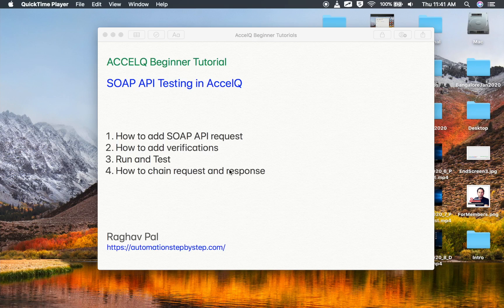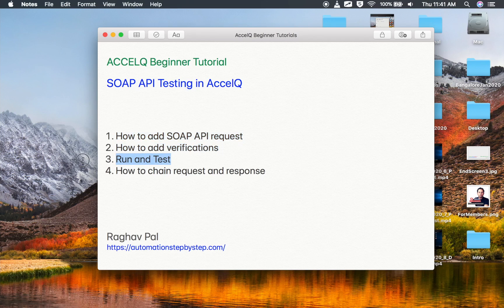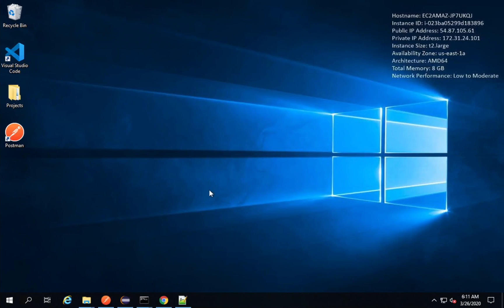Hello and welcome to the session. In this session, we are going to start with SOAP API testing in Excelqueue. I will go very basic step by step and we will learn how to add a SOAP API request in Excelqueue, how to add the verifications, how to run and test our requests, and then how to change the request and response. Let's get started.